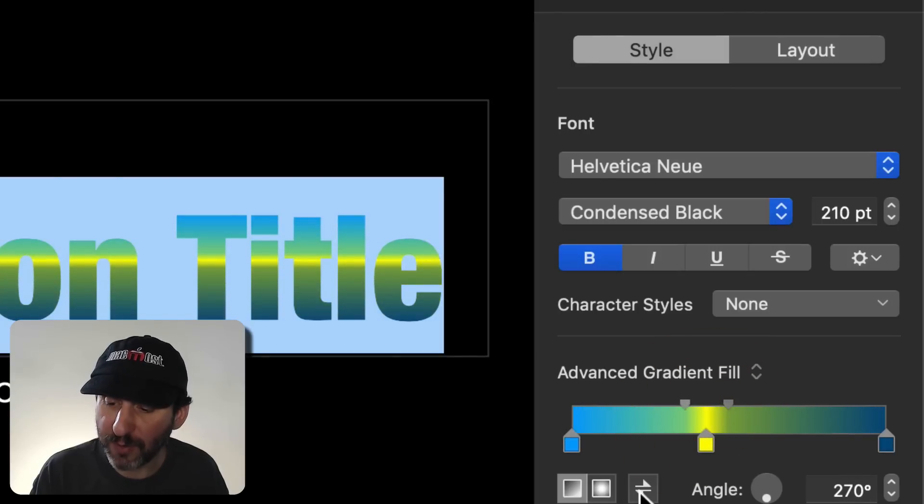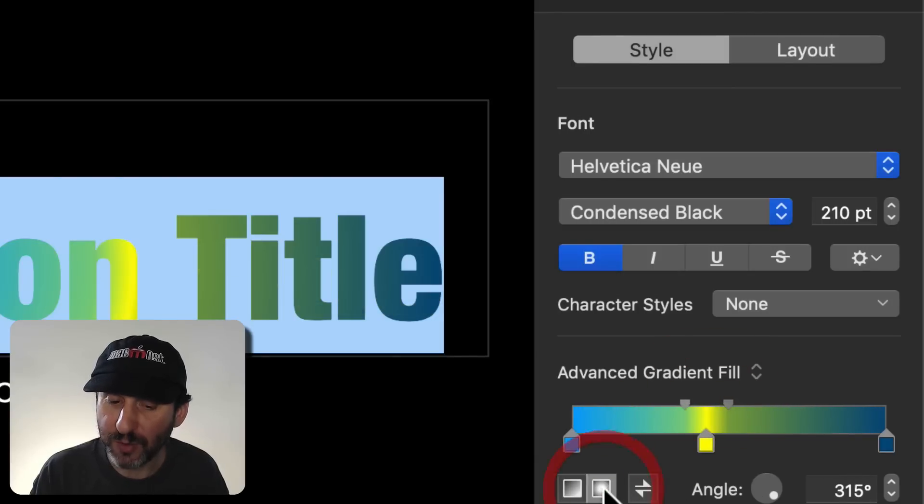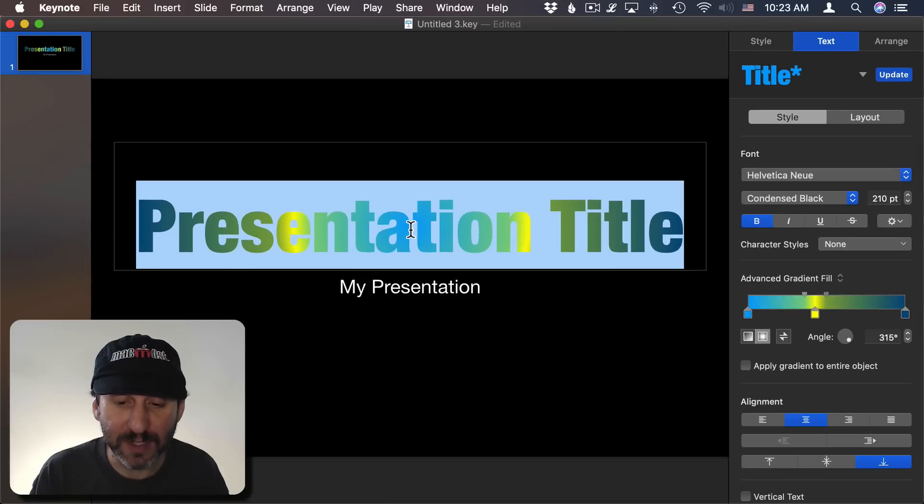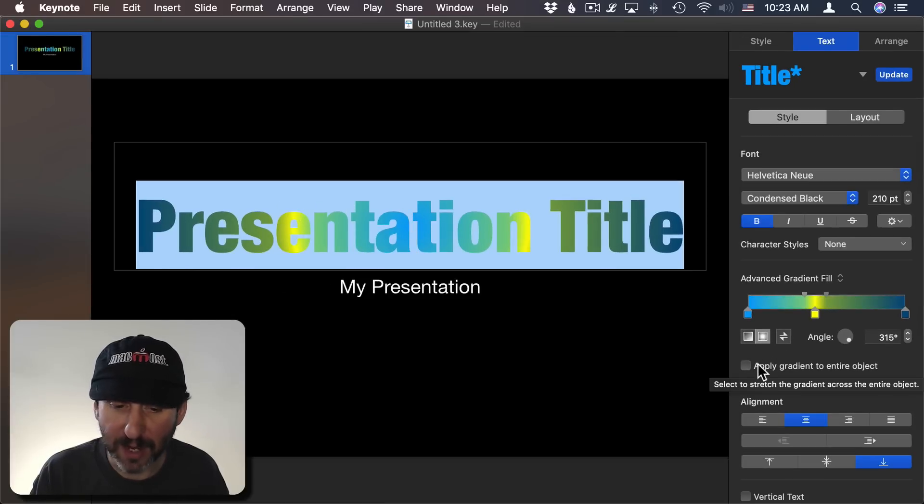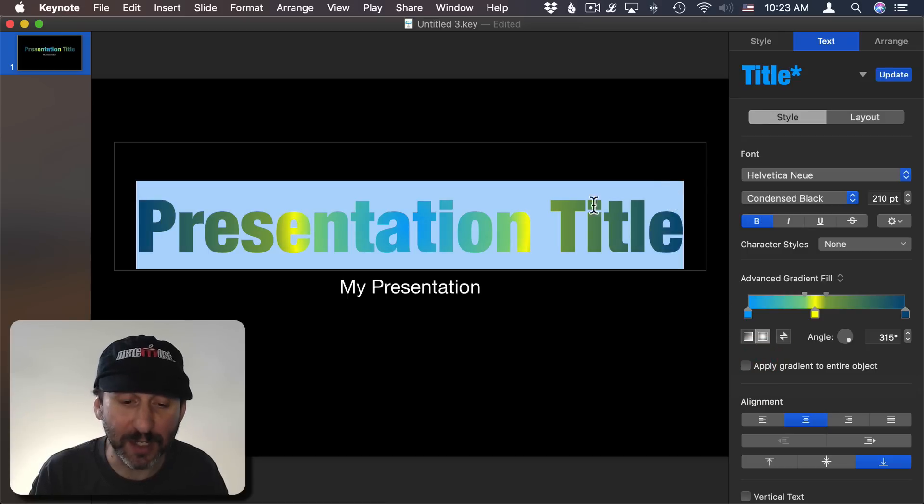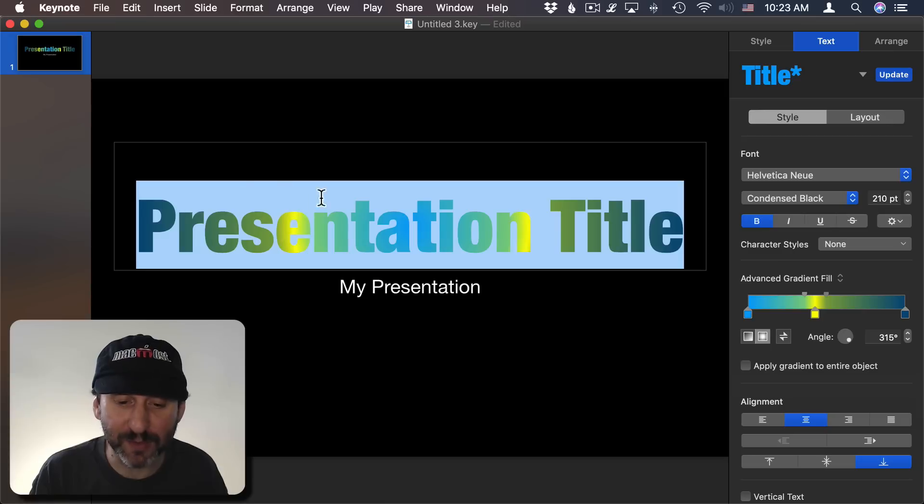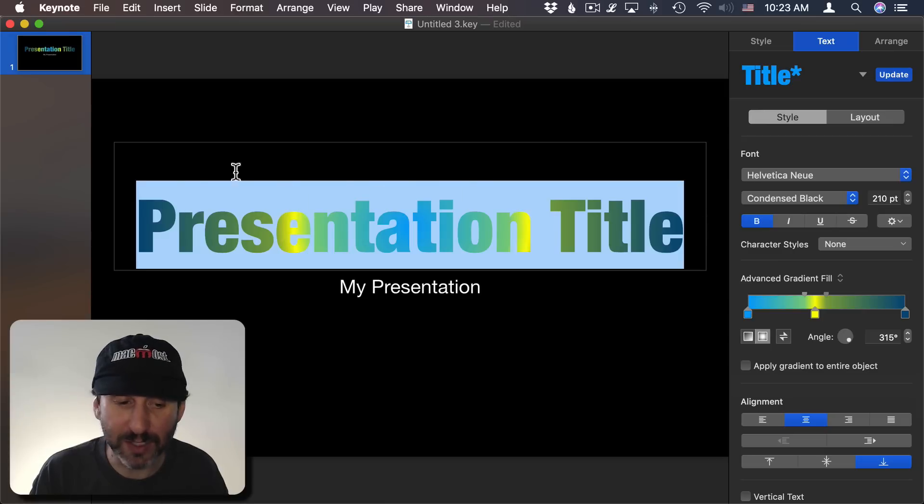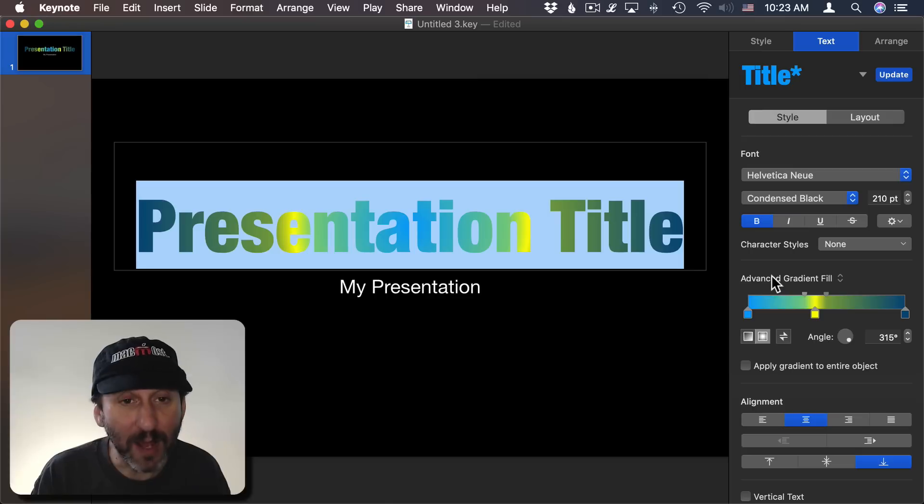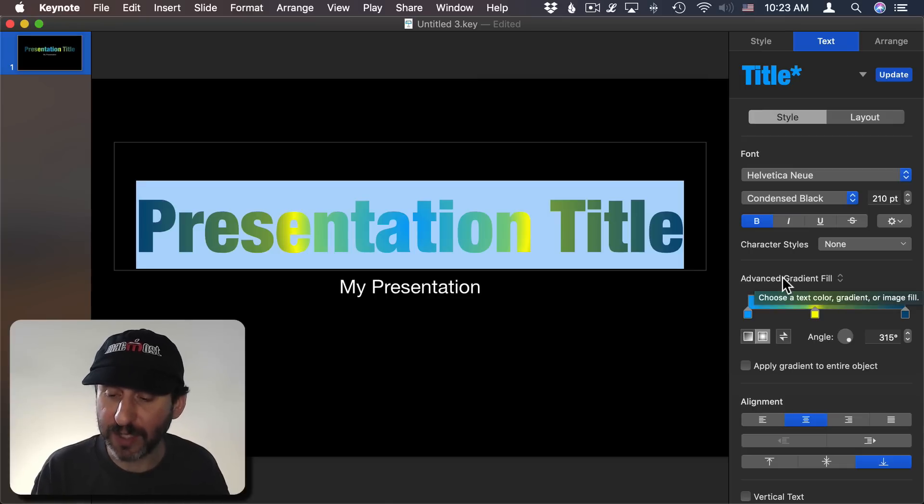And you can also go to a radial gradient. So you can see it radiates from the center out. Like before you can apply to the entire object or to just the text inside that object. So if you're putting text inside of a text box, if it goes to the edge of the text box or if it goes to the edge of the text itself. So you have a lot more options under Advanced Gradient Fill. Lots of cool things that you could do.